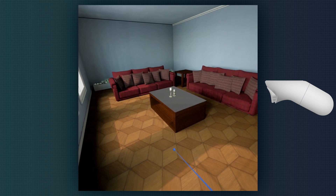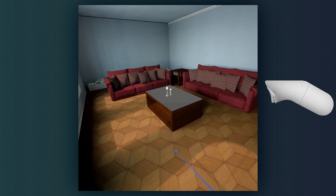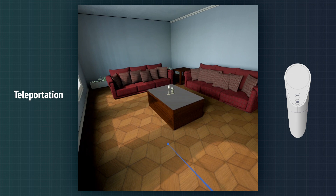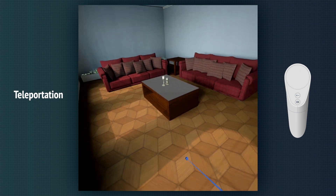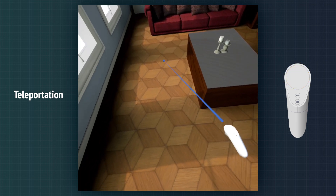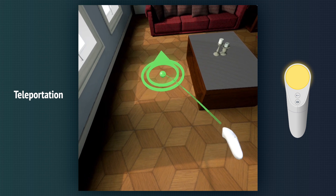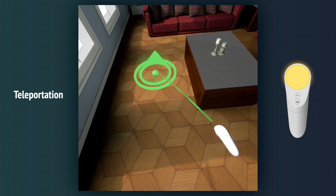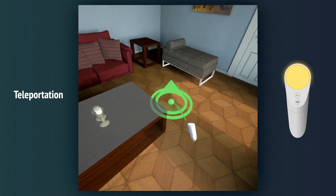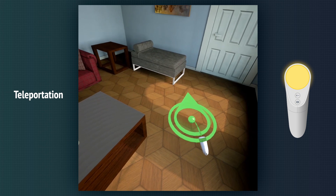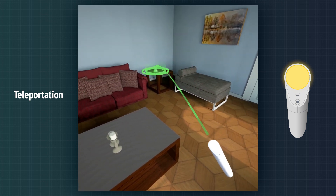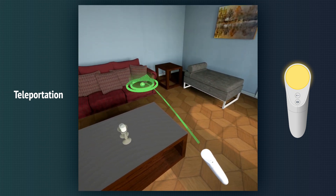We can move around in the scene using teleportation. We click the touch surface button to teleport to the aimed location. We can hold down the touch surface button and move around to place the teleportation point, then we teleport once we release it.